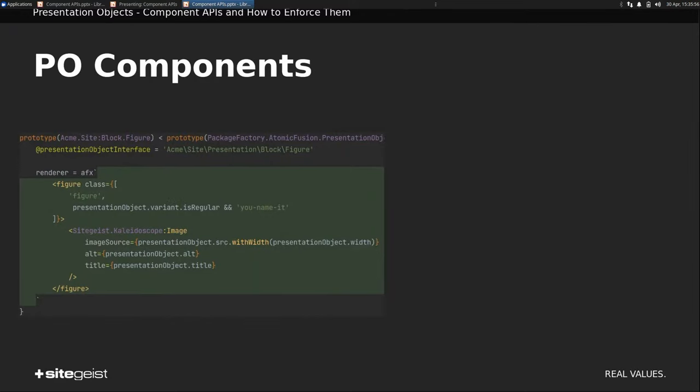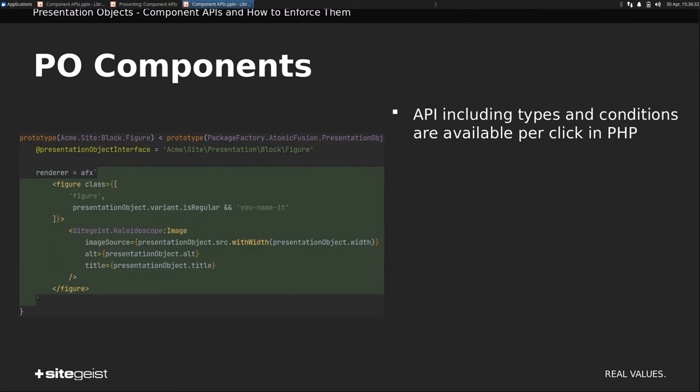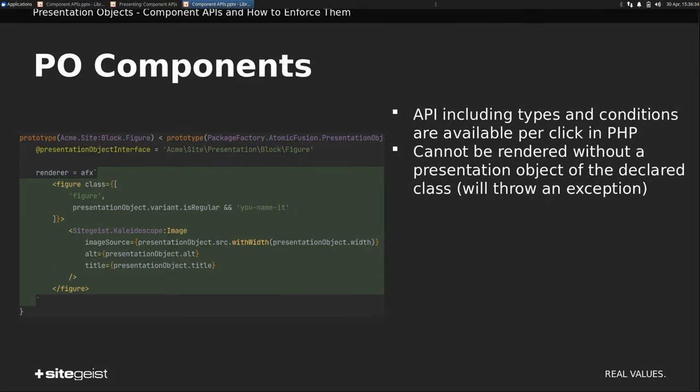So we have this object, so what does the component look like? It's basically, the rendering is basically very similar. We have a variant instead of this class attribute, but besides of that, we just do presentation object.something instead of props.something. All the API configuration or declaration is actually in the PHP object. Thanks to Christian Fetter's plugin, you just can click on the PHP class, and you're there, and all the types and prop names are readily available. So yeah, you can just do that.